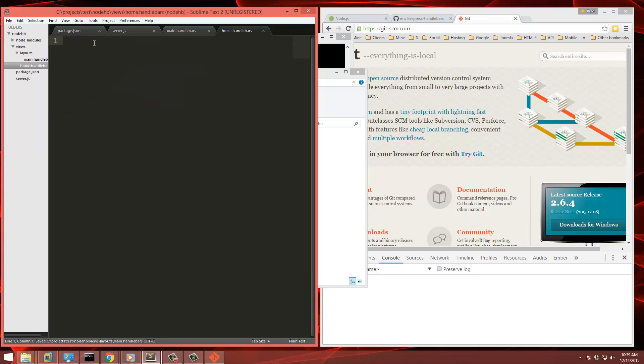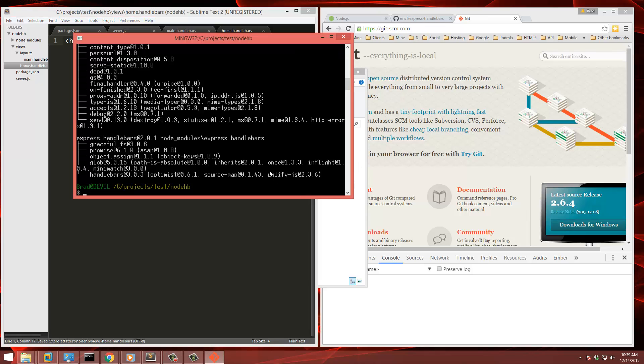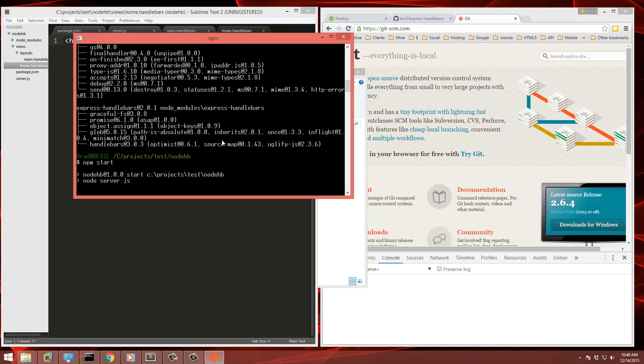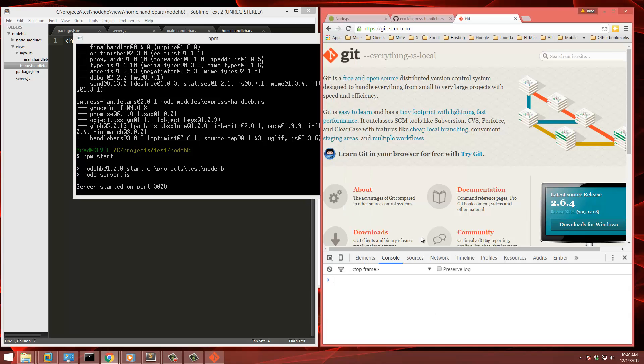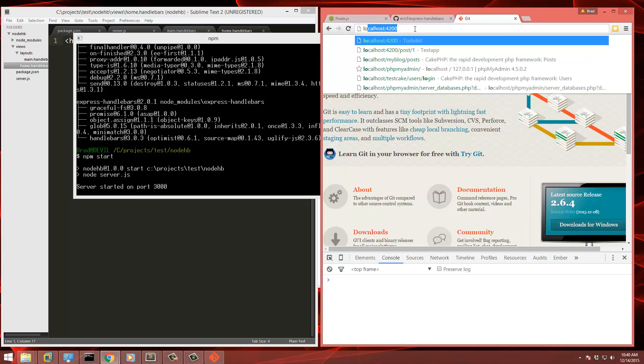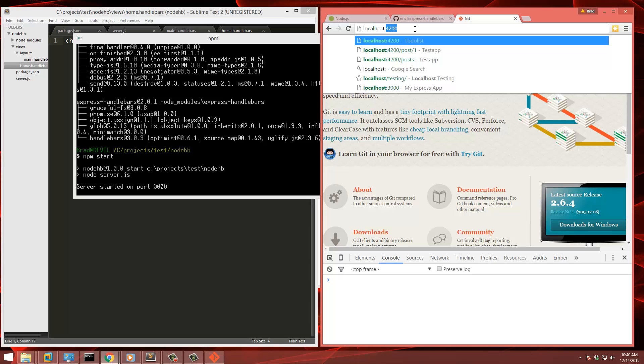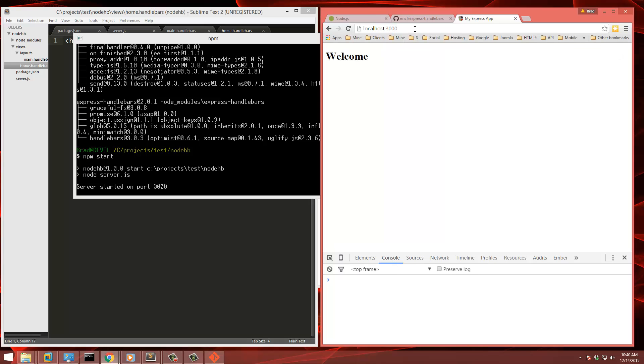And we'll save that. And then let's go in home.handlebars and we'll just put in h1. We'll say welcome and we'll save that. And we're going to have to restart. Oh, we didn't even start it. So let's do npm start. Start it on port 3000. So we'll say localhost 3000. And there's our welcome.